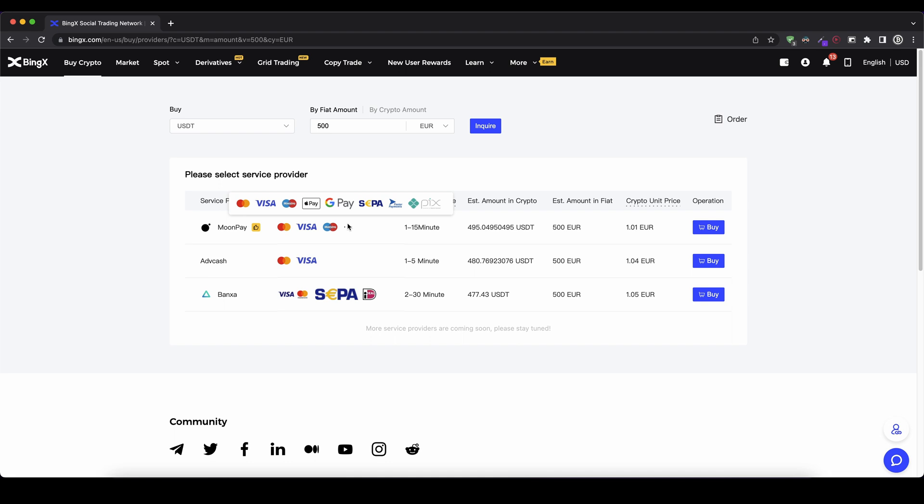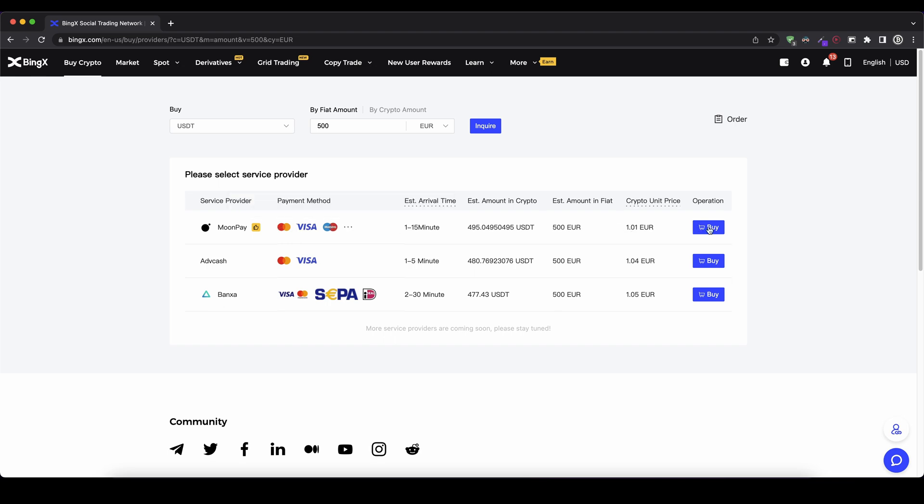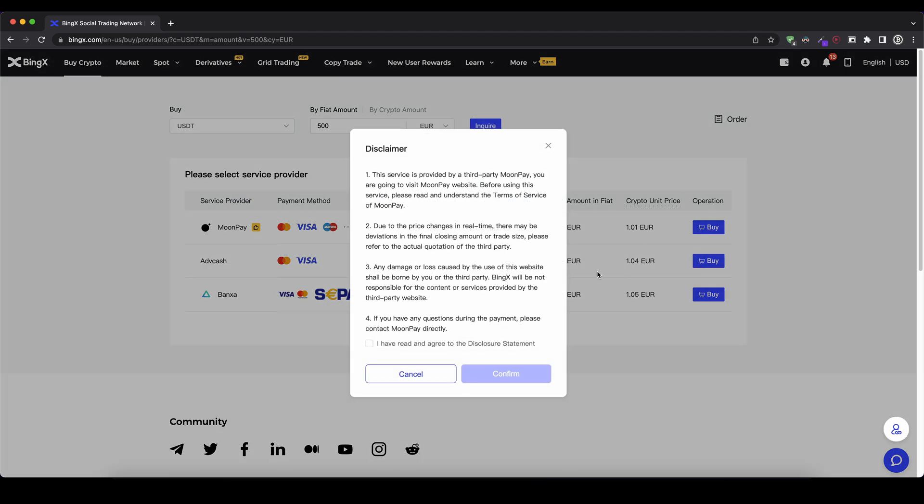normal bank transfer via the SEPA network. So you can choose whichever one you would like. You can also see how much you're getting, so which one is the cheapest price. In this case I'm just going to choose this Moon Pay. As you can see only 1 to 15 minutes. I can get the highest US dollar tether for it. And I have many different payment methods. So I can just click on buy.